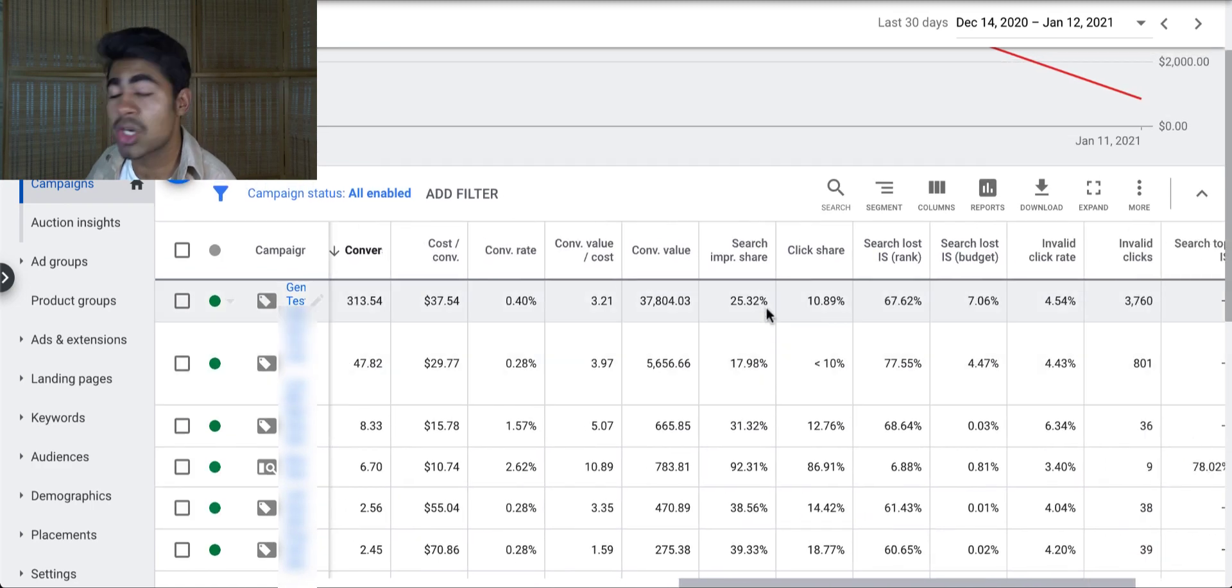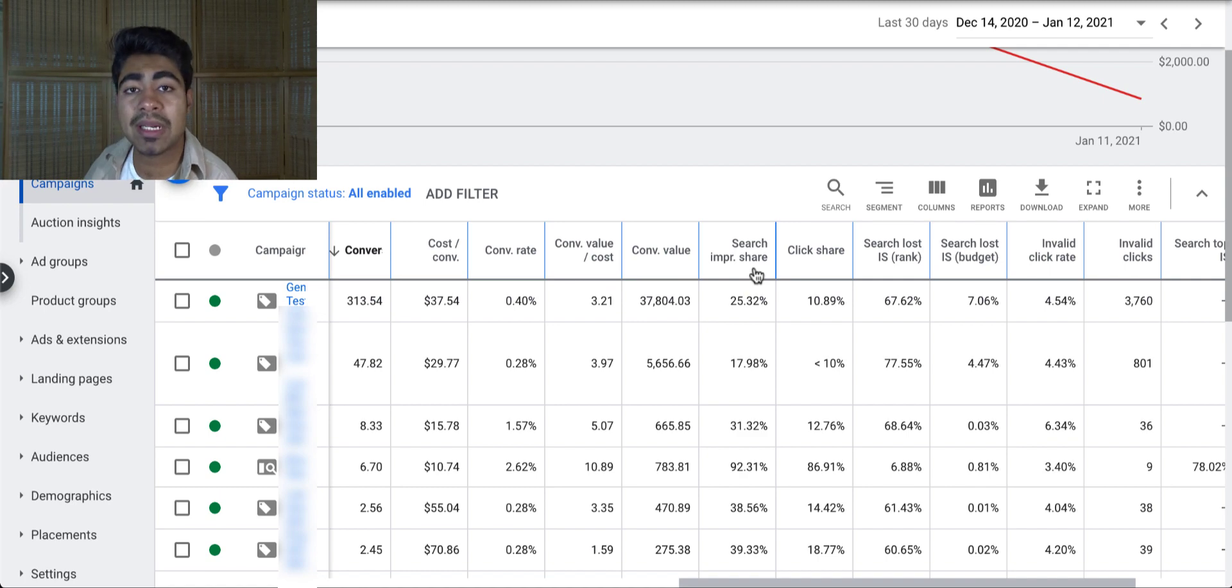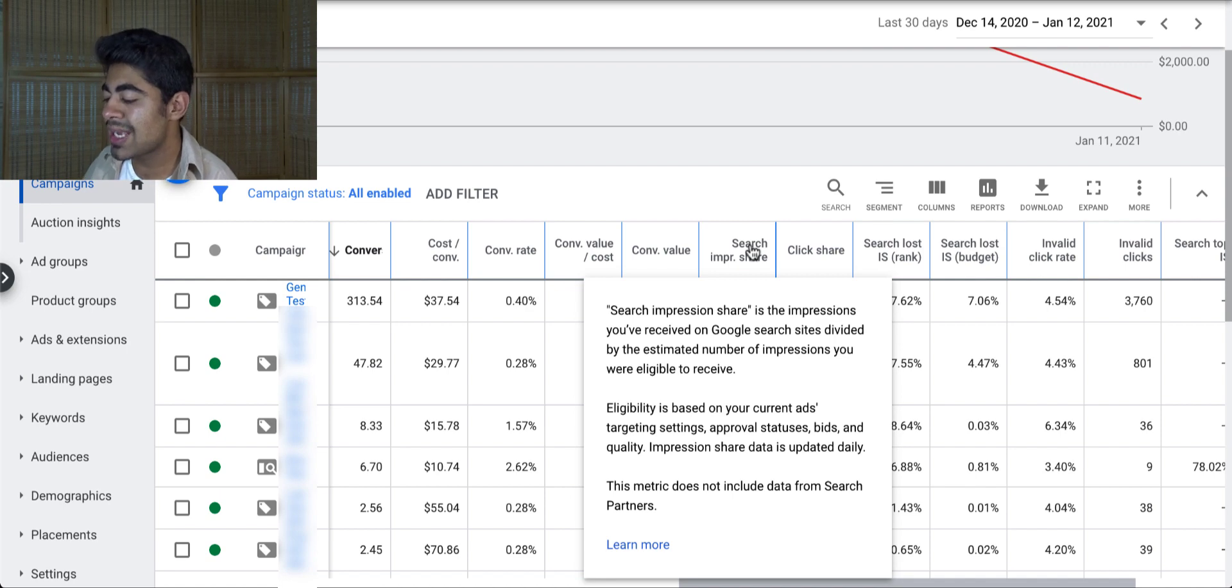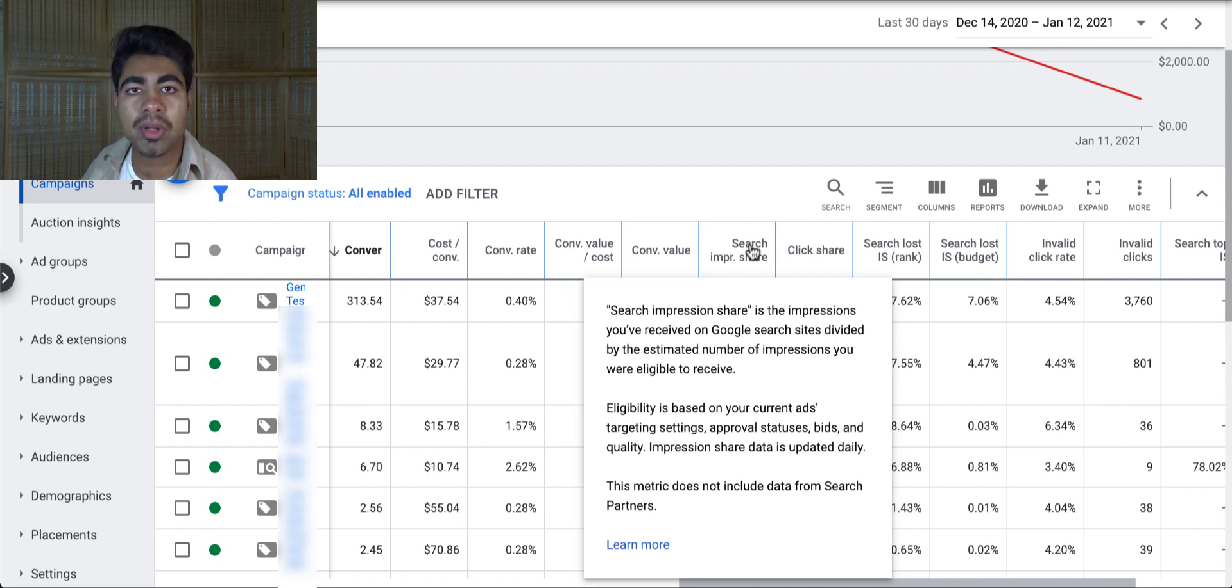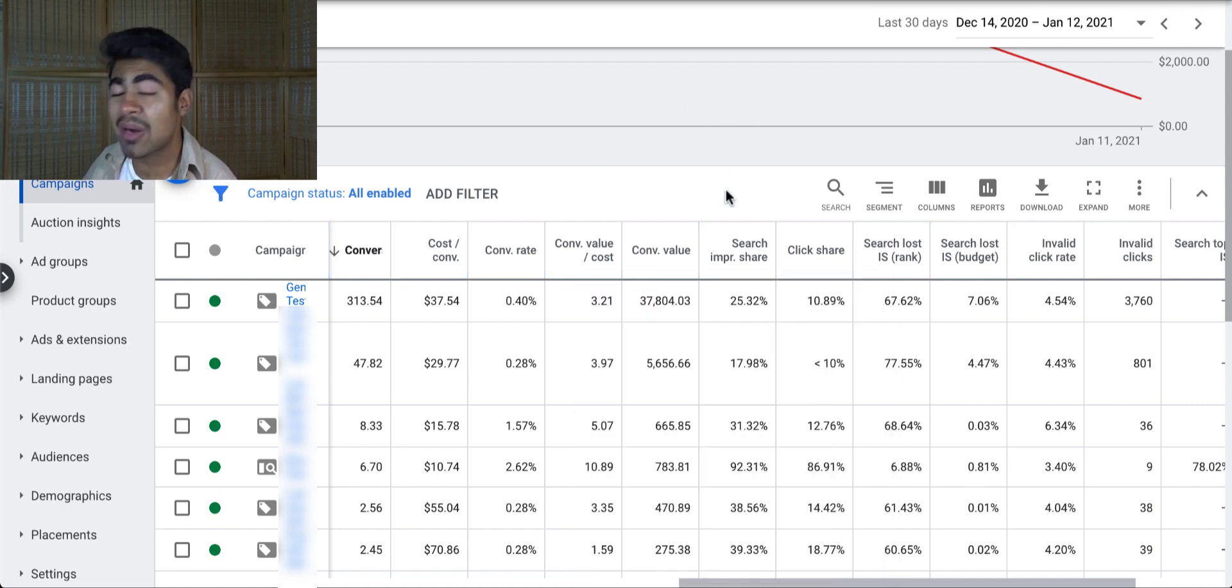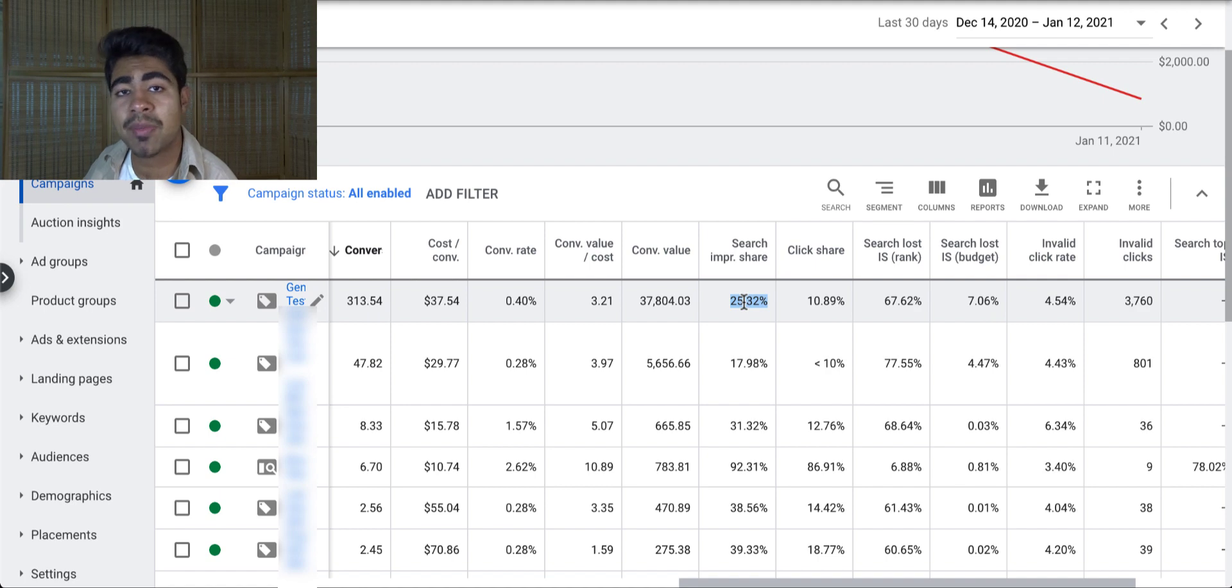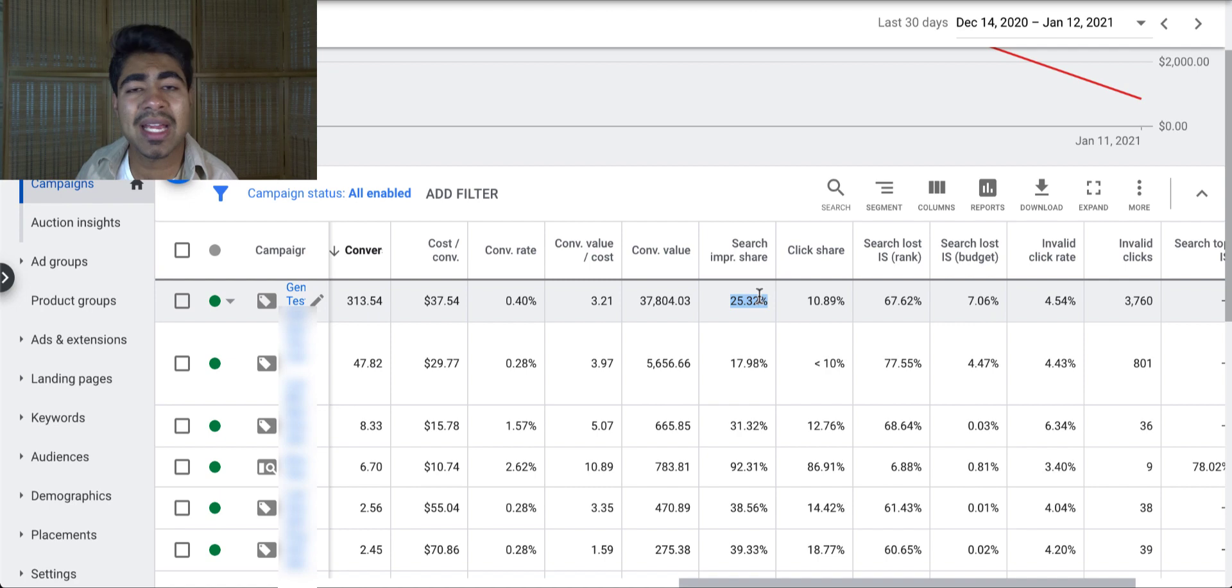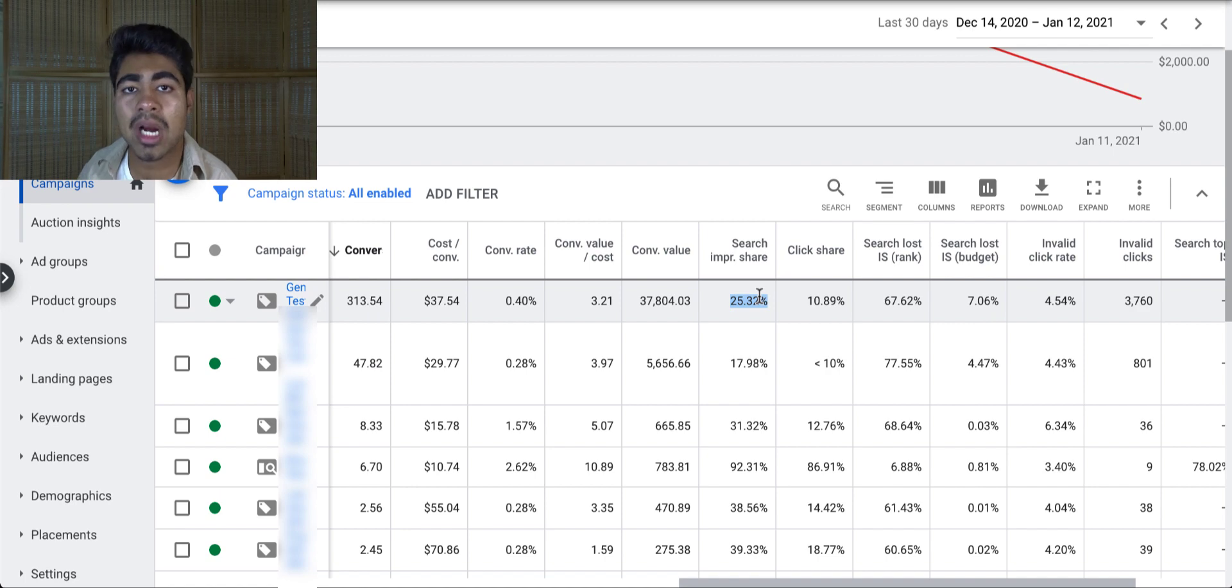But let's move on to the next thing. Search impression share. Now, a lot of people really don't even know what search impression share is. In my opinion, this is one of the most important things you can add because let's read exactly what it says. So it says search impression share is the impressions you've received on Google search sites divided by the estimated number of impressions you were eligible to receive. So overall, if I was eligible to receive 100 impressions for this campaign as a whole, in this case, I only received 25% of it or 25 impressions in total. So this number is really important again because it lets you know how you are performing compared to everybody else. Are your ads ranking or not? Are you getting enough search impressions for your ads or not?